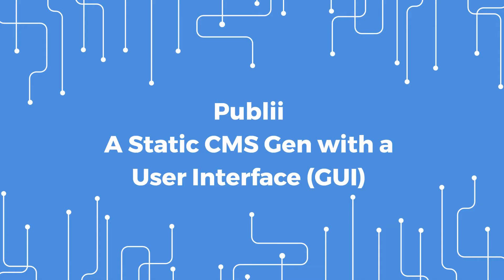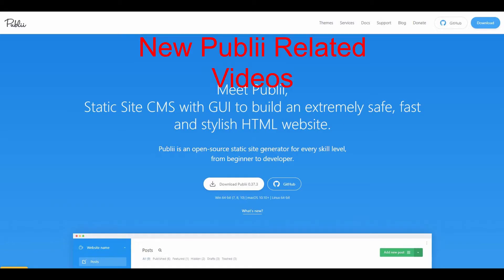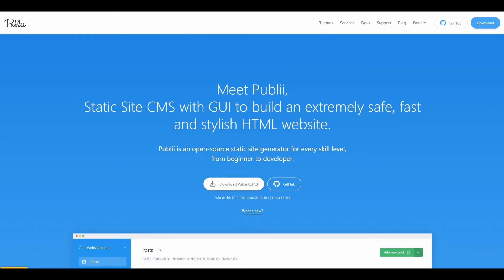As we continue our Publii tutorials, let me update you on things. First, it's been a while since I posted any new videos because I've been so busy at the end of the year with projects I need to complete that I had to push this project to the side. In this tutorial, I'll be showing you how to update a theme in Publii.